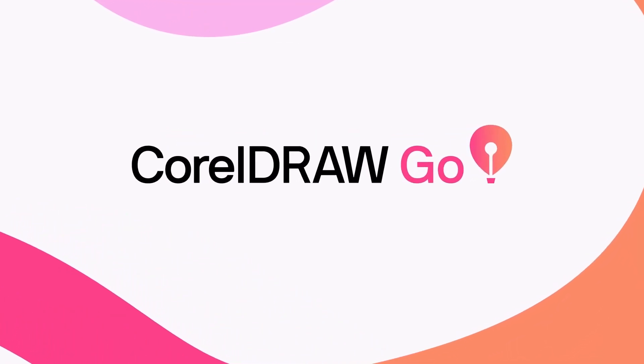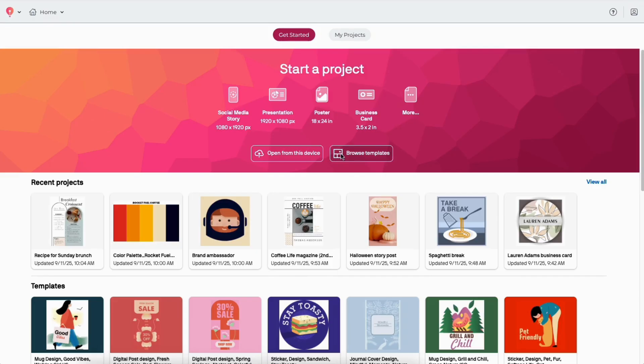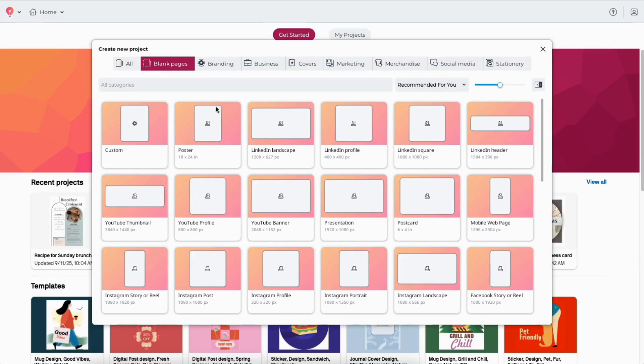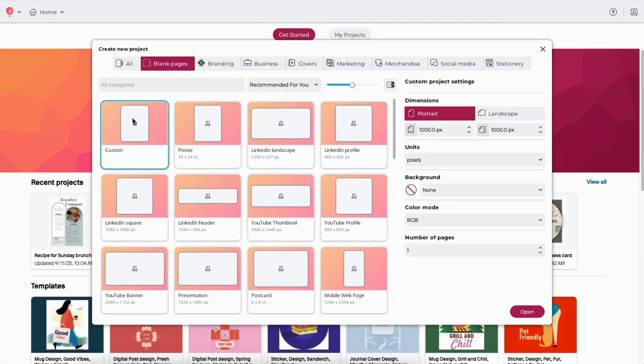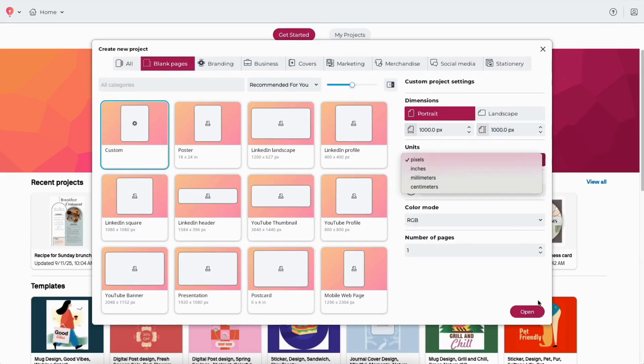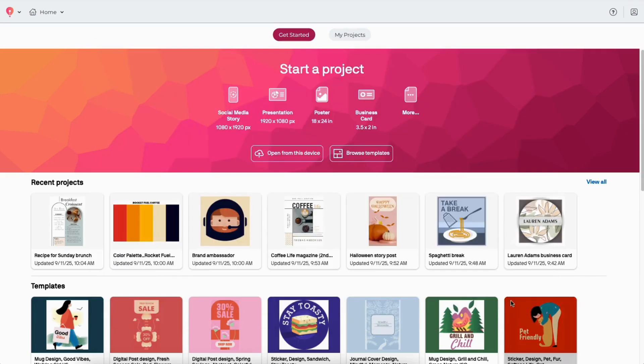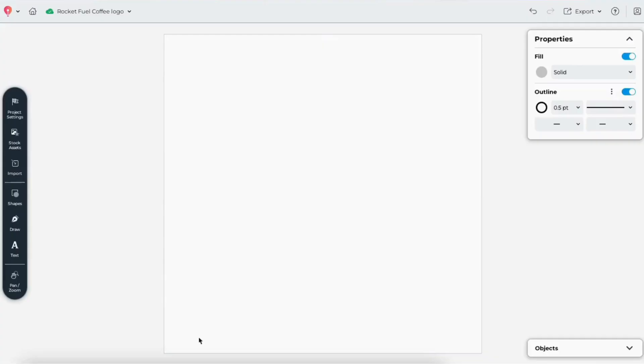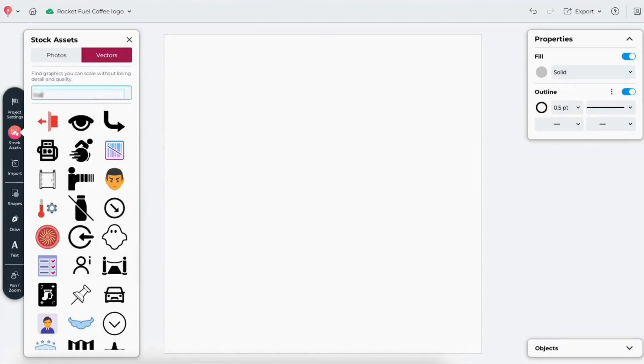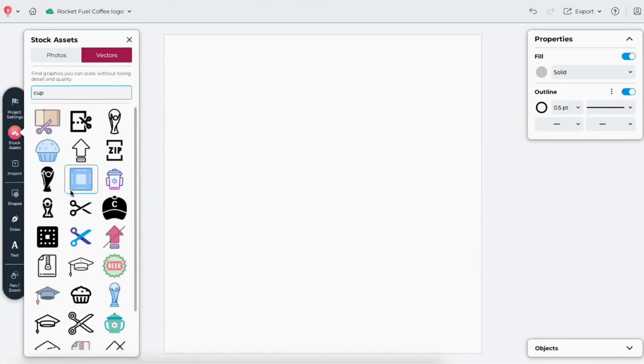Creating a logo from scratch is easy with CorelDRAW Go. Here's how. First, I'll create a new file and set the page dimensions to a square format. For this demo, I'm designing a logo for an out-of-this-world coffee brand called Rocket Fuel.